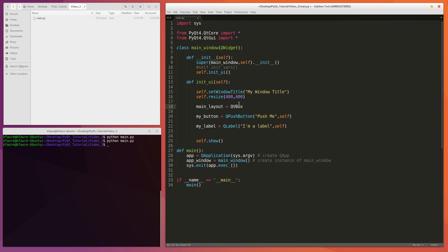So if you do VBoxLayout.addWidget, in this case we'll add the button first and add the label second, it'll simply align them with the button above the label. And I'll show you that now.